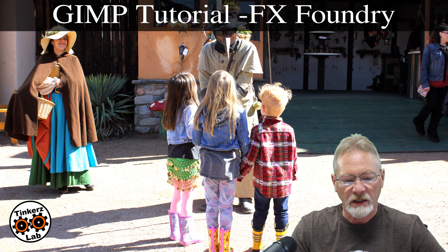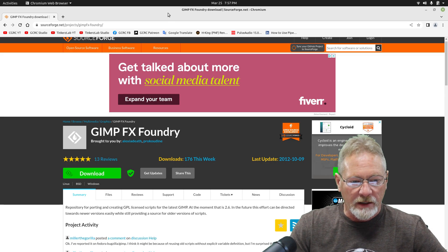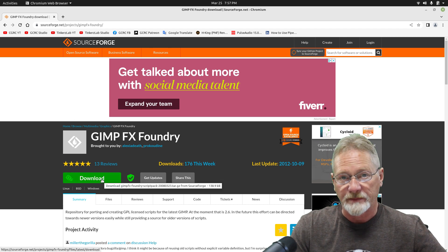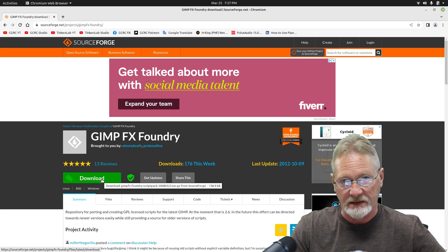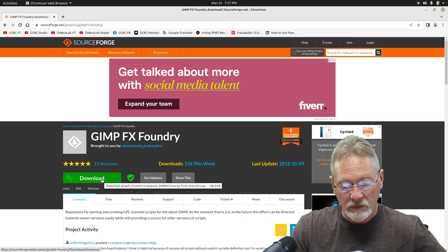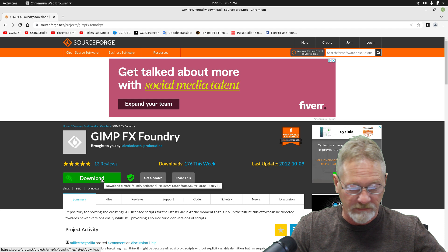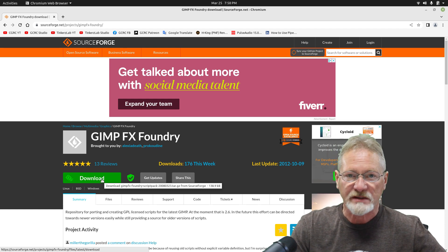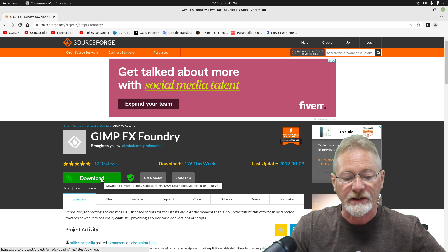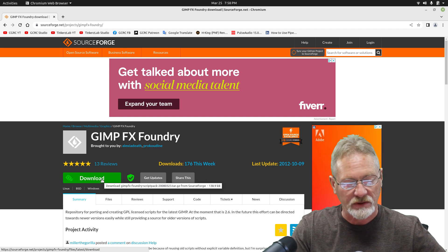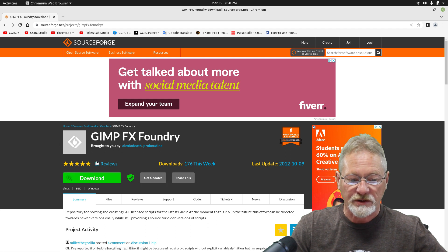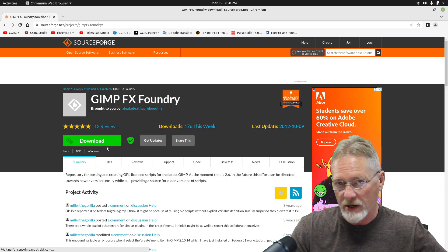I have my browser open and I am at the page for downloading the GIMP FX Foundry set of scripts. I'm going to walk you through the whole process. If you follow this tutorial and follow the process that I show you, you will have the FX Foundry set of scripts installed in your GIMP and you'll be able to use them in the next tutorial. The link to this page is in the show notes — it'll take you directly to this page.